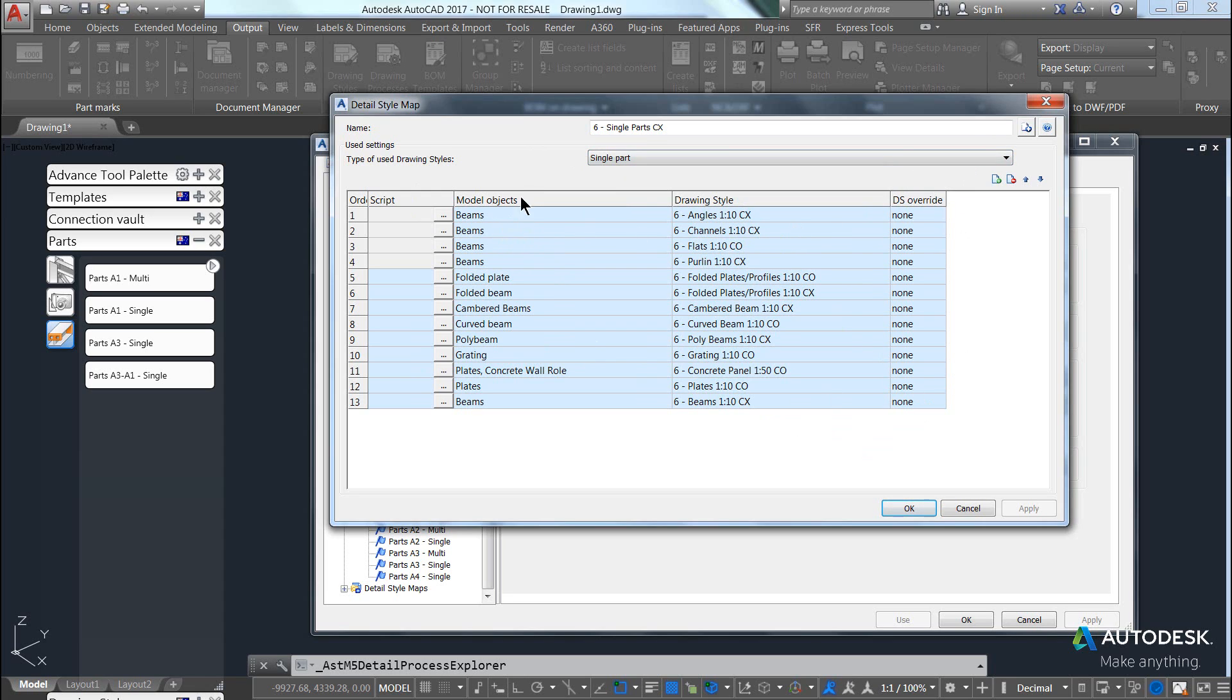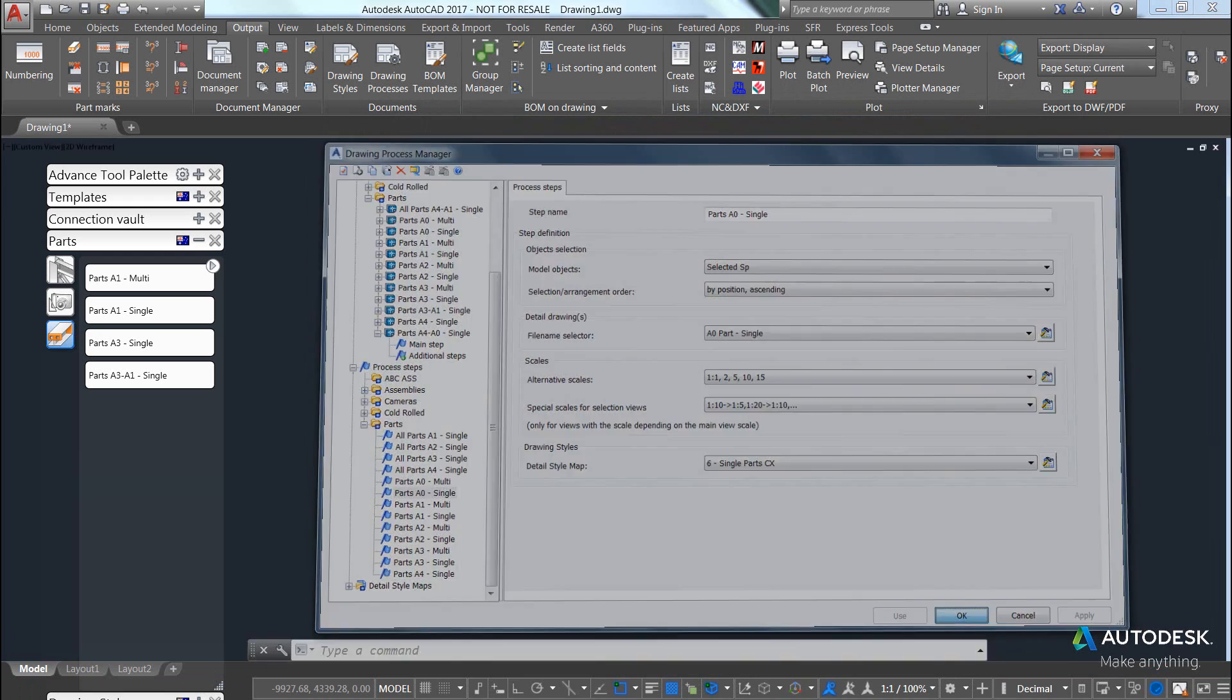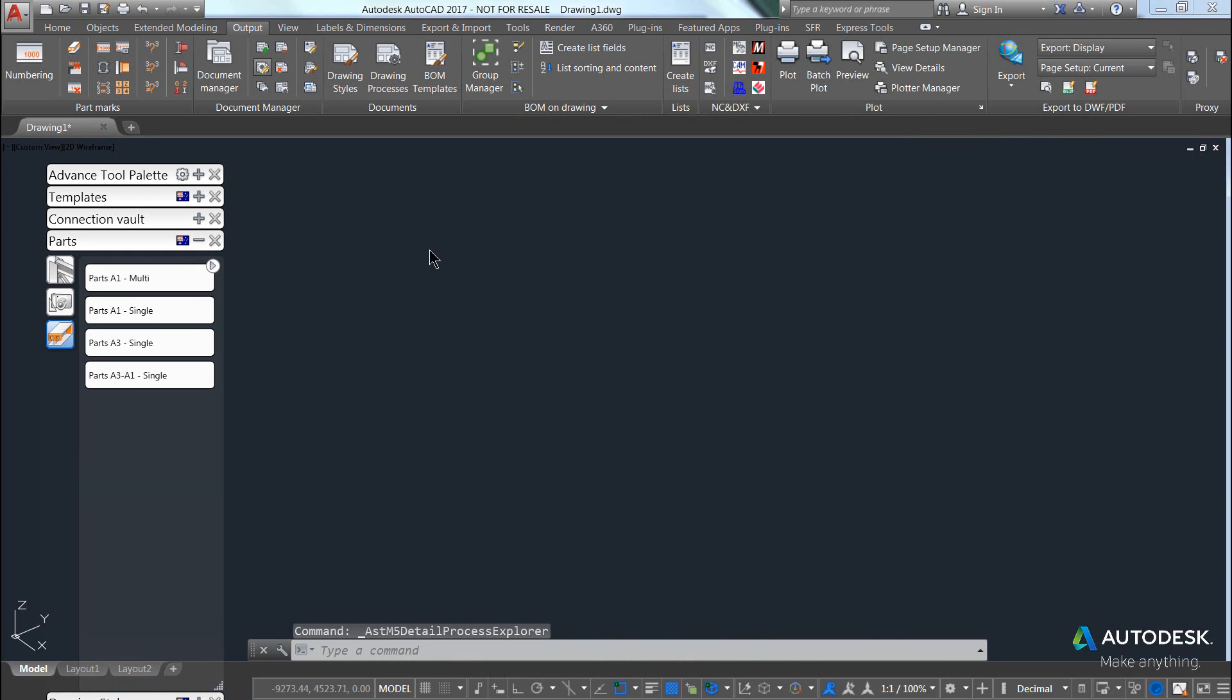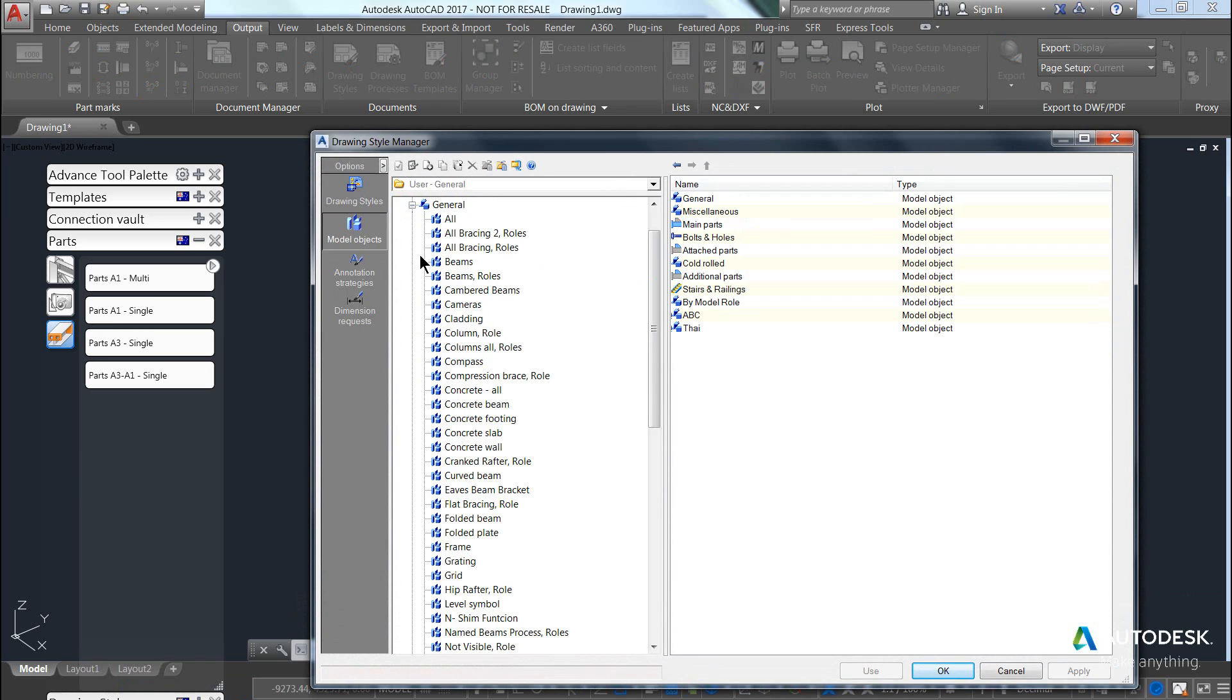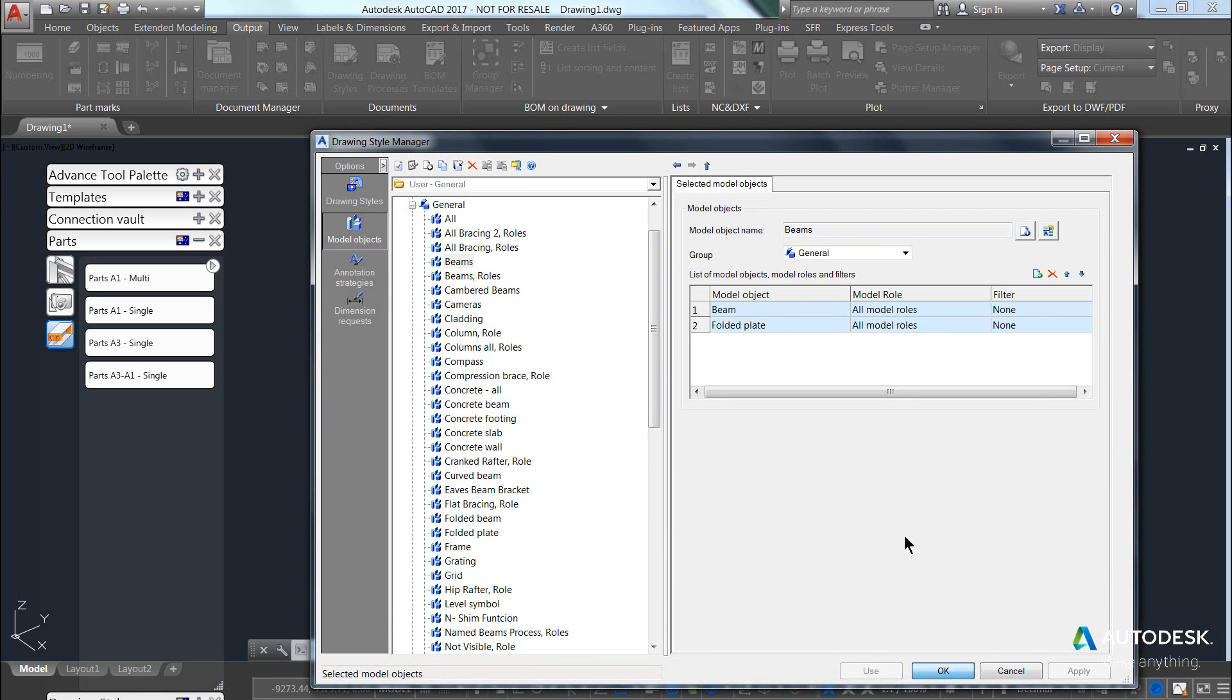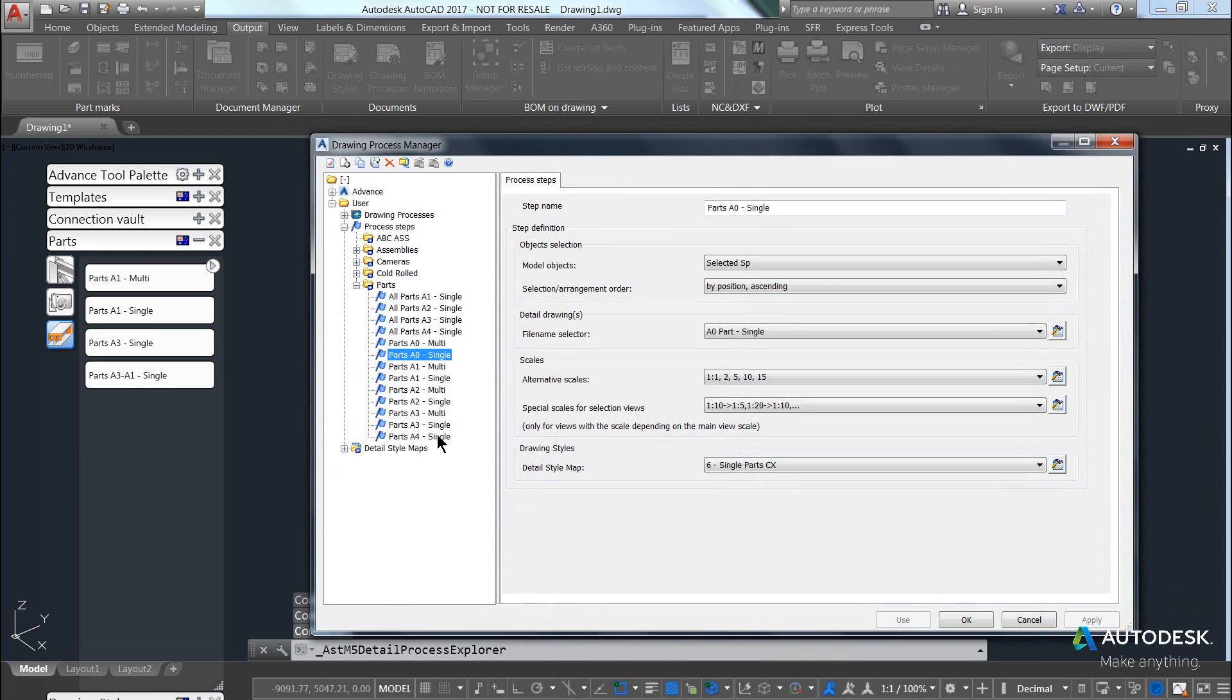At the moment, the model objects is coming from the drawing style manager area where we have the model objects. For example, if we come into general and we look at beams, you can see this particular object is referring to beams and folded plates, which it will then use to process drawings in that particular map.